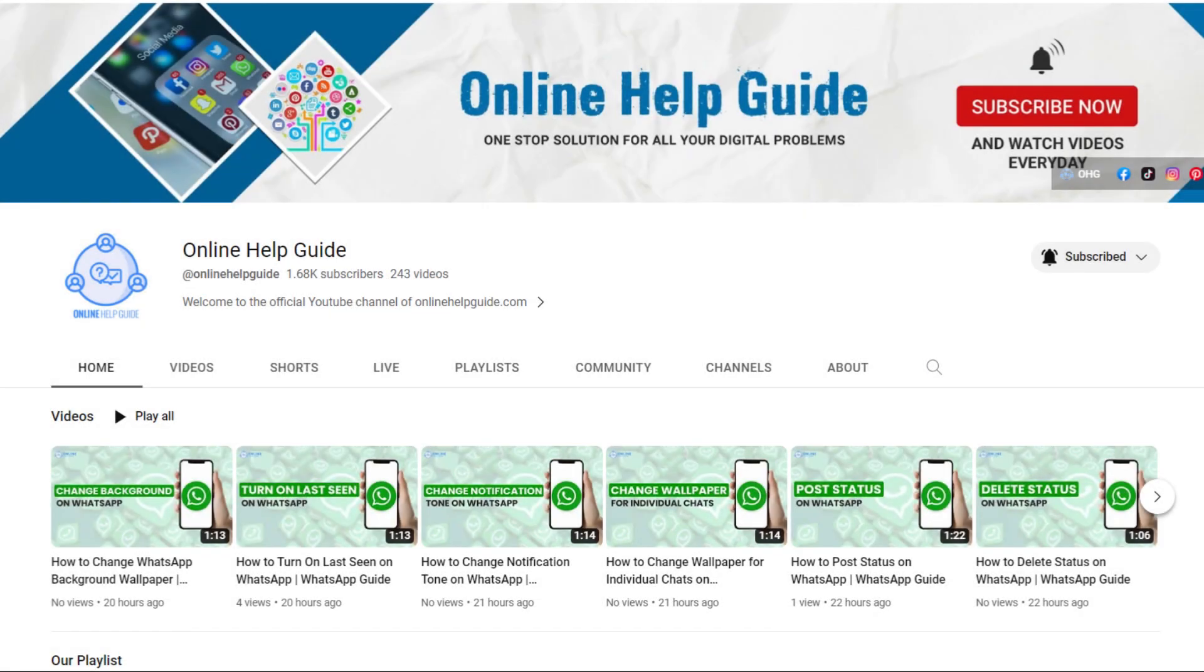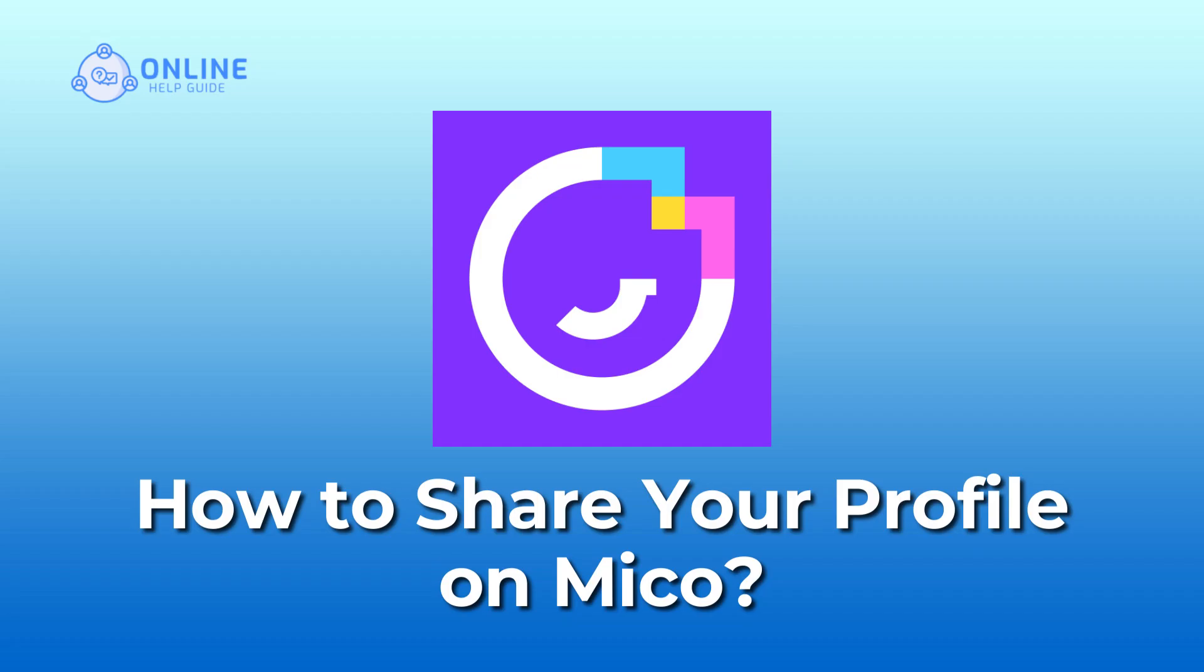Hello everyone, welcome to Online Help Guide. Today in this video I'm going to show you how to share your profile on Mico.